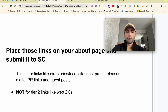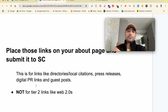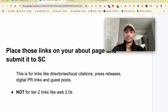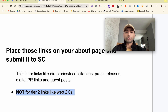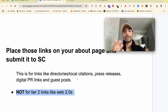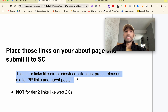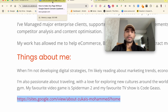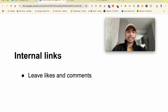This method works for directories, local citations, press releases, digital PR links, and guest posts. You don't want to use it for tier-2 links like web 2.0s — adding those to your site looks suspicious, could leave a footprint, and might result in a manual penalty. Stick with links you'd almost brag about — links where you'd say 'we're mentioned here, so why wouldn't we mention it on our own site?' You can add them to your About page or create a separate 'Where We're Mentioned' page.